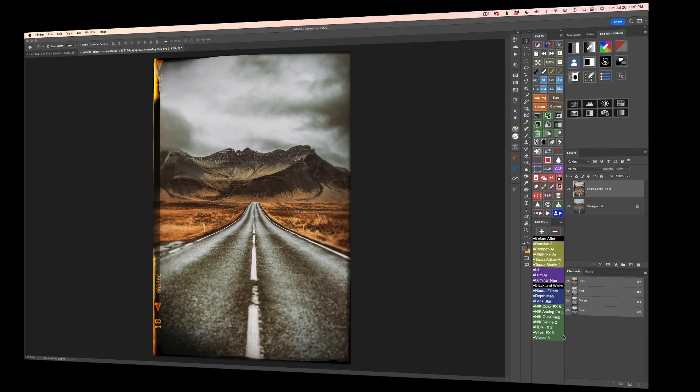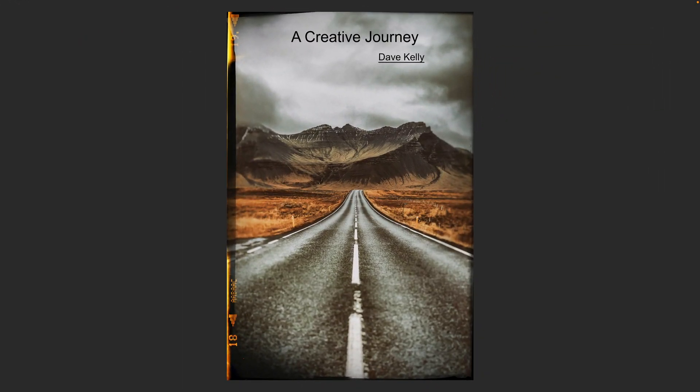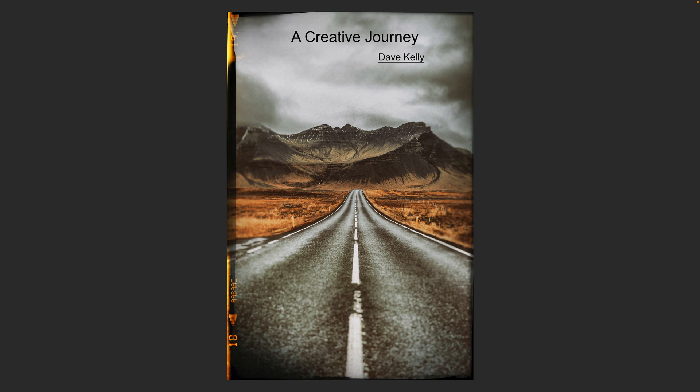Well, there it is, everyone. I decided on a fictitious book cover. How about a creative journey by Dave Kelly? I hope you enjoyed this tutorial today.